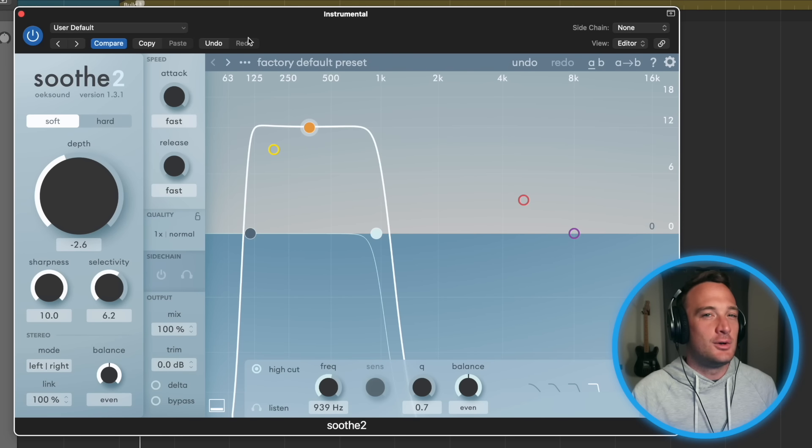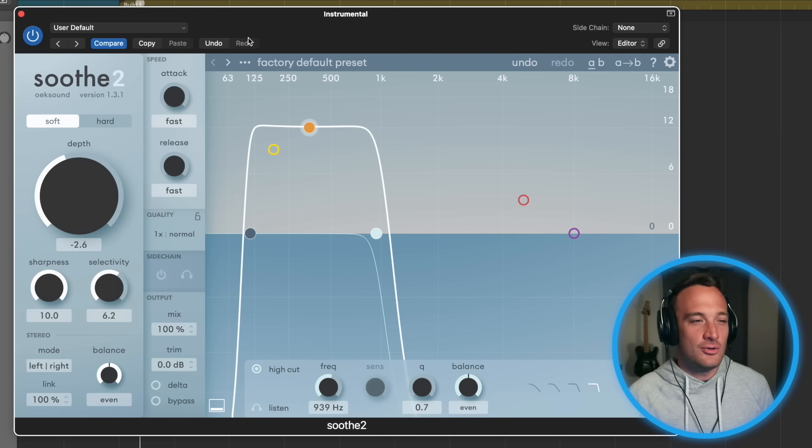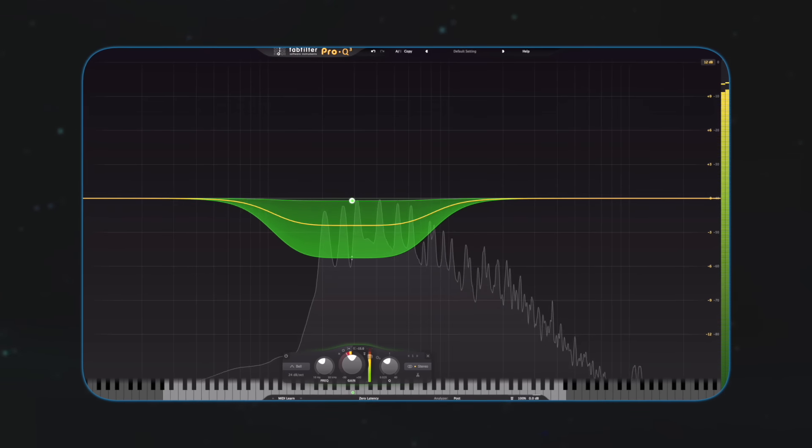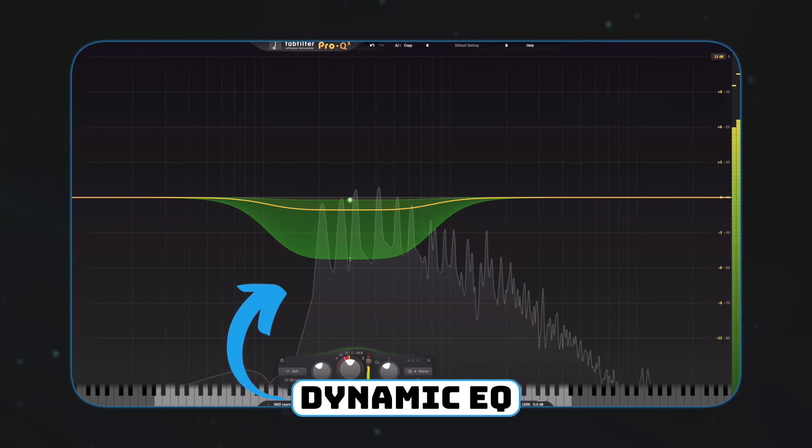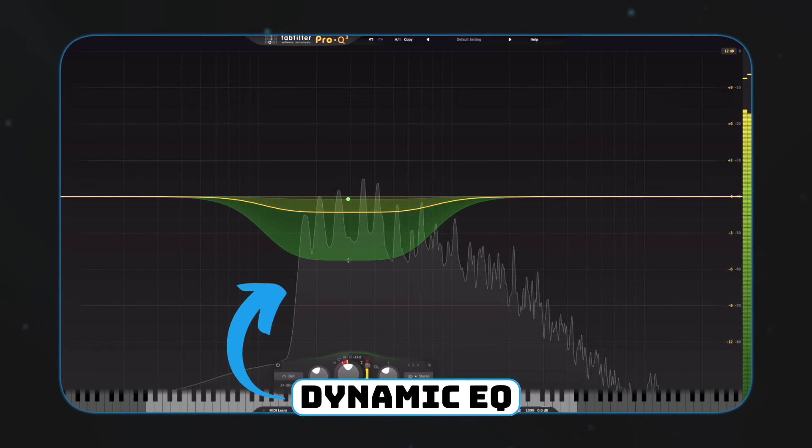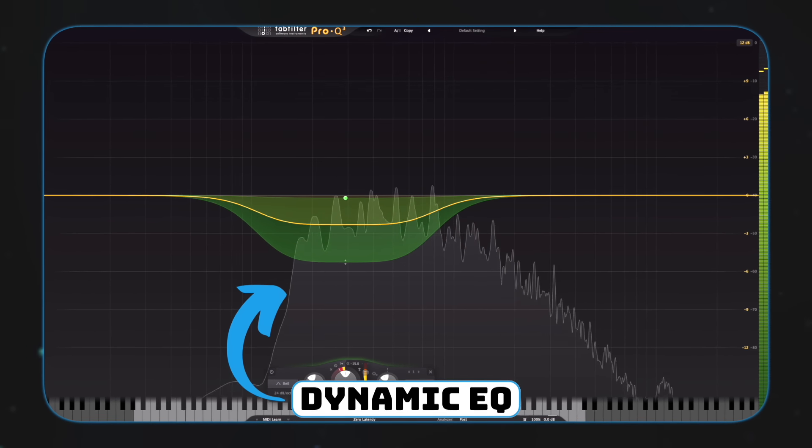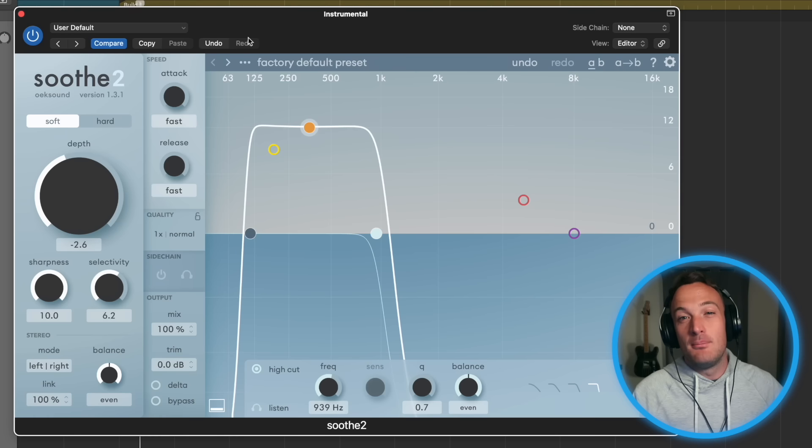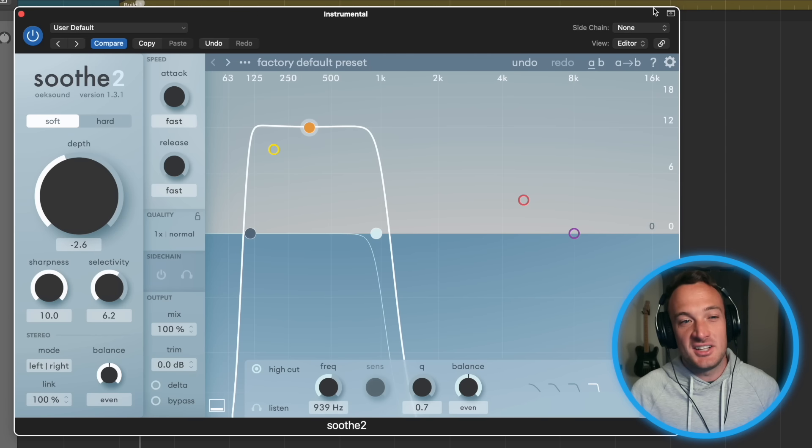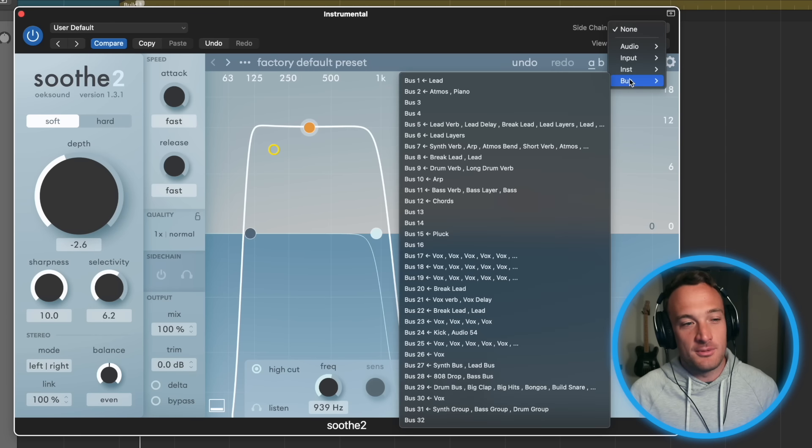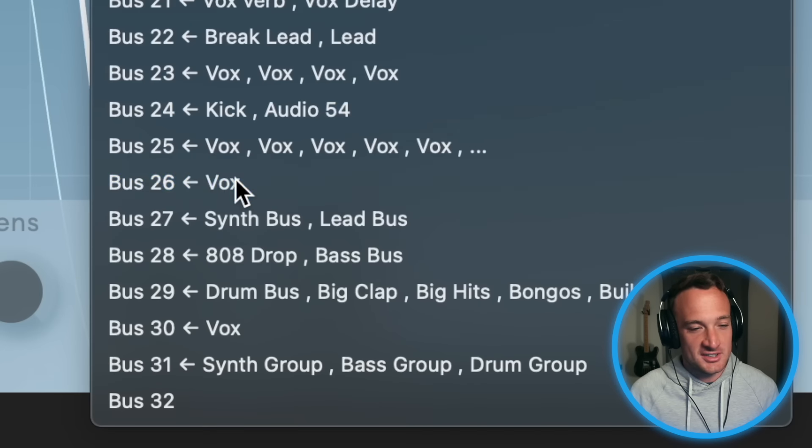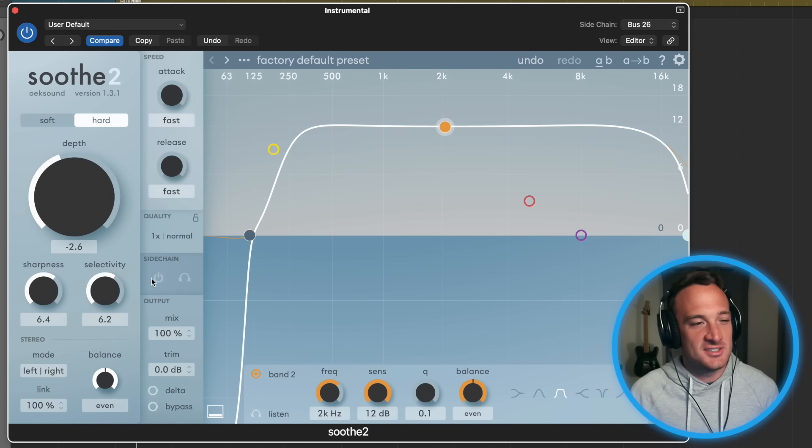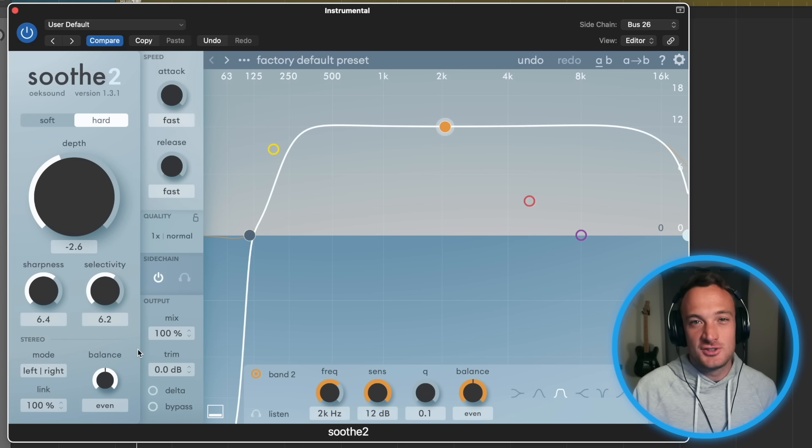I'm sure most of you guys know this plugin. It's like a dynamic EQ that reacts to the level of audio like this. But it can be much more precise. So I'm going to sidechain it to that vocal bus we set up before, which was bus 26. Then I'm going to adjust some of the settings here. Now the instrumental can listen to the vocals.